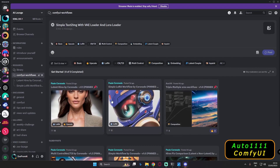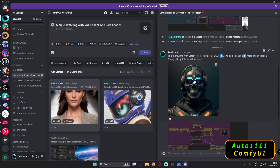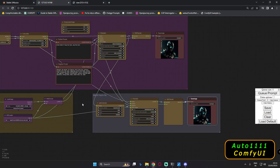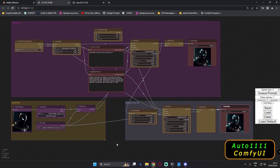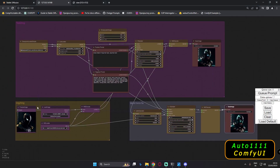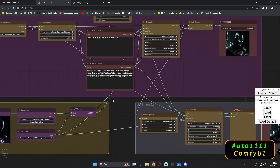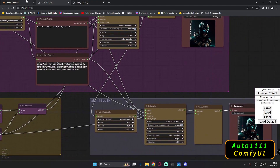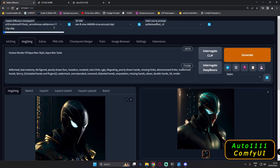My friends like Paolo and others are sharing workflows on the Discord server. You can download the PNG from there and just drag it onto ComfyUI — that's all you need to do. Pretty amazing. I'll keep on messing with this, and that was the fun topic I wanted to do. That was the result I got with both UIs.